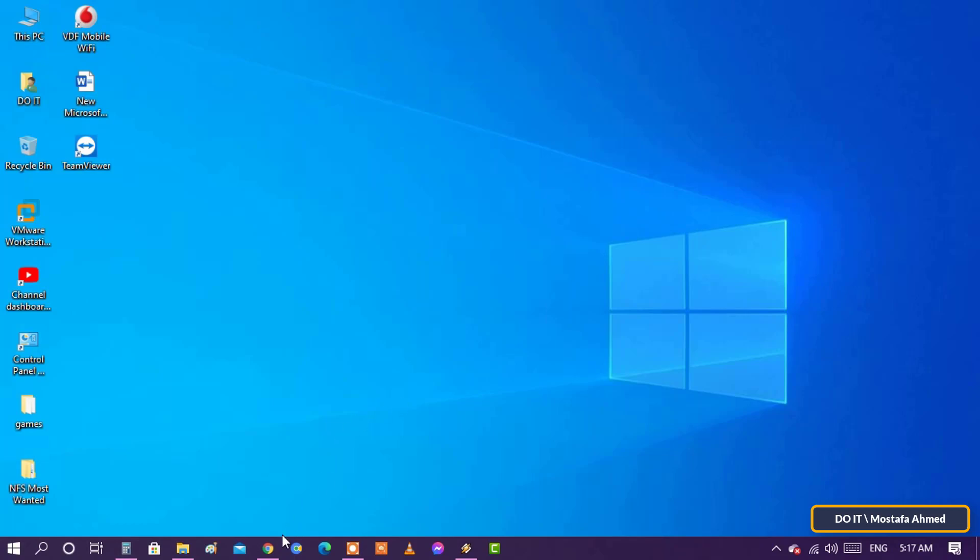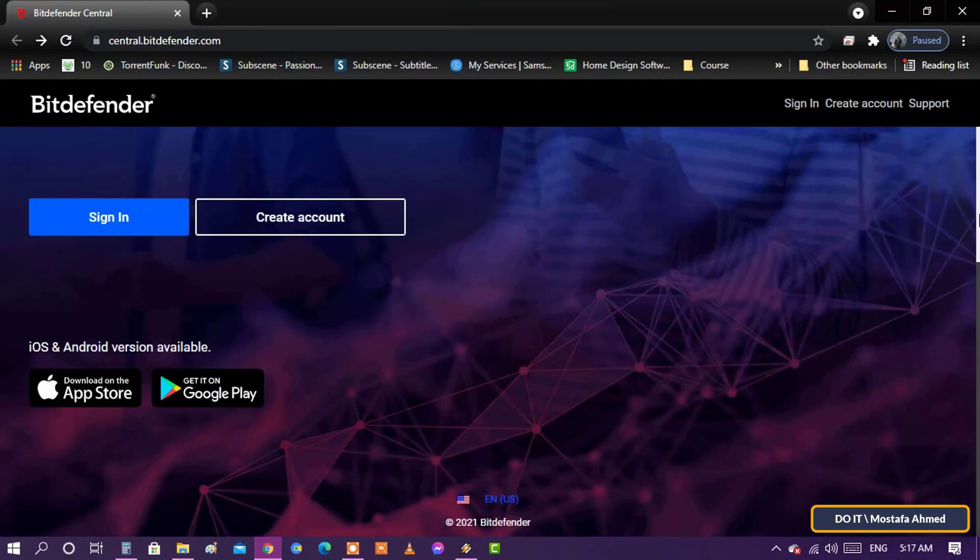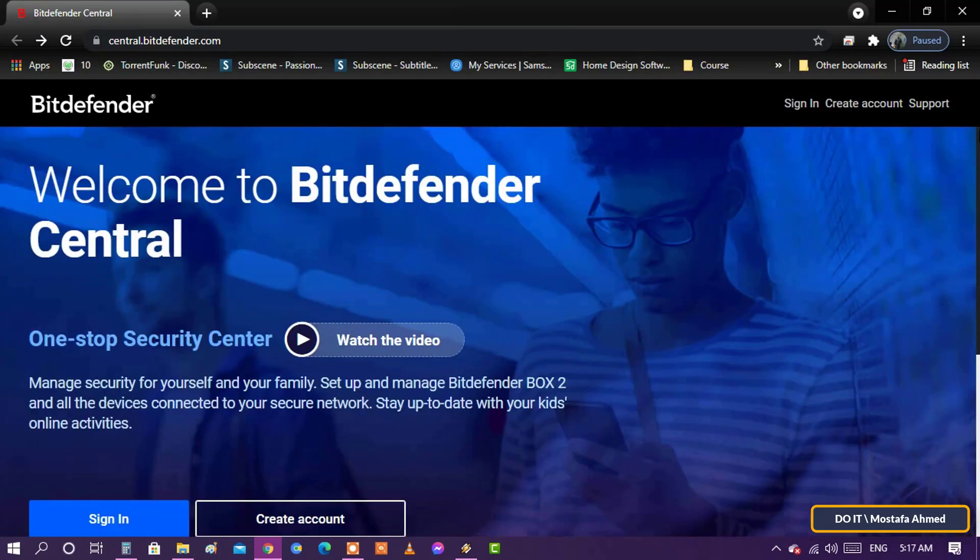Open your web browser and head to Bitdefender's official website. I'll leave you the download link in the description.